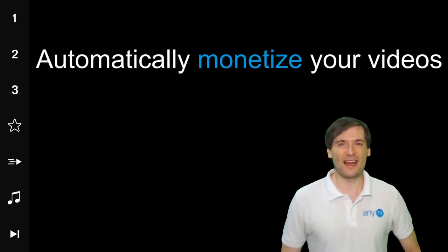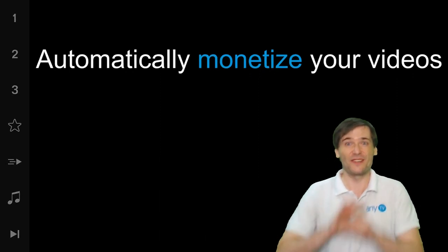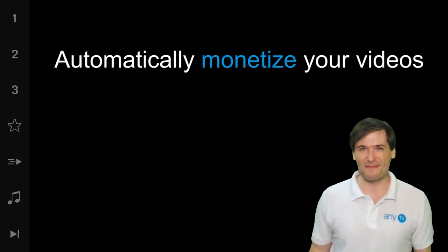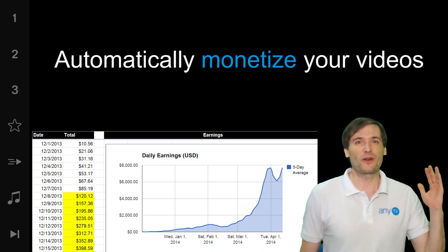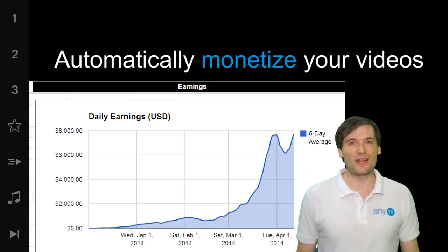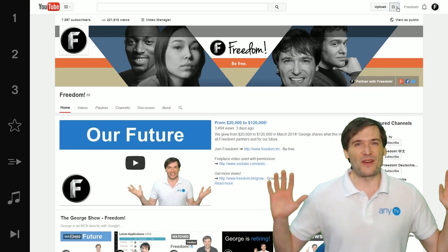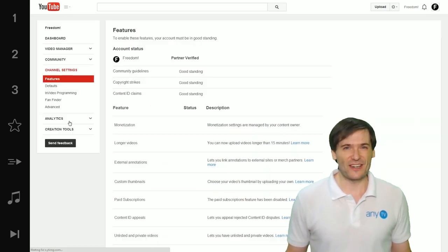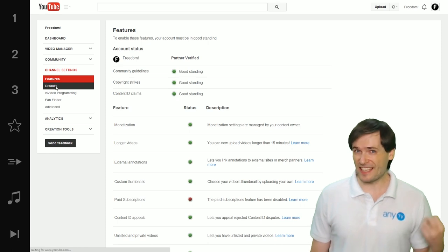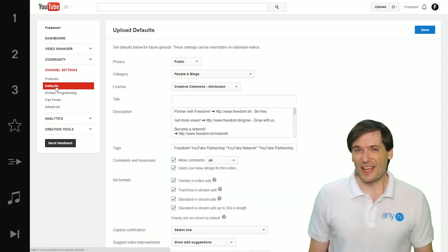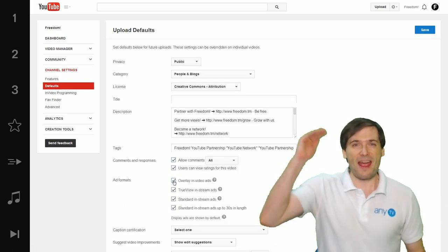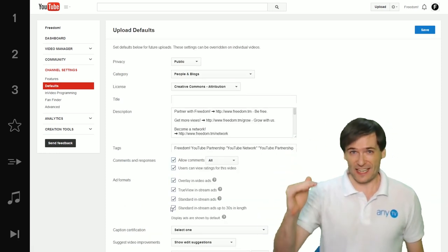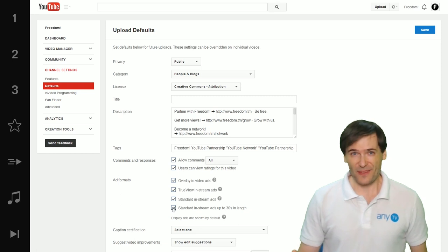How to automatically monetize new uploads without even thinking about it so you earn more revenue and higher CPM. Go to your video manager in channel settings, then defaults. Make sure every single ad format is checked.